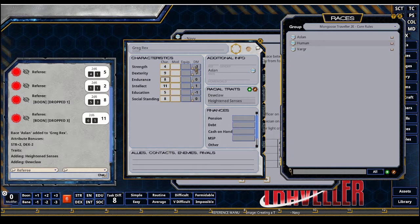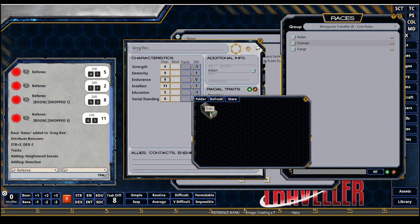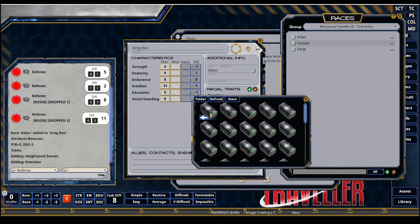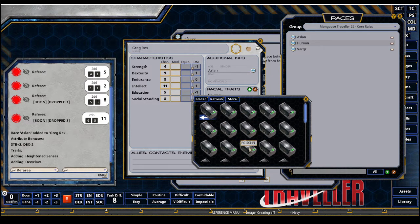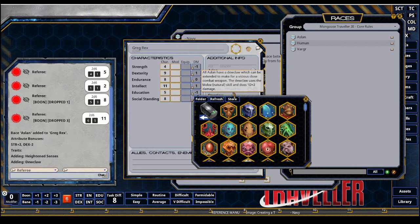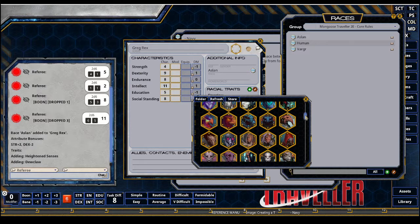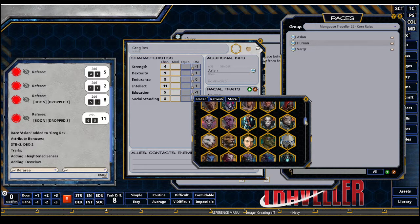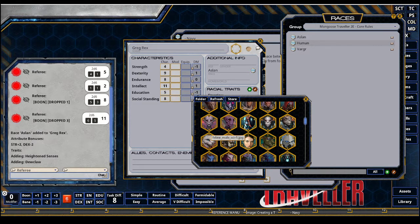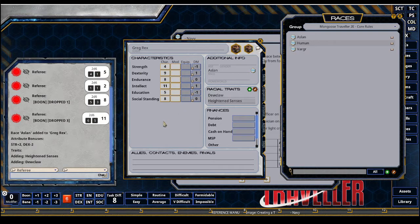Next up is setting my portrait. So I'm going to go double click and then double click in my data. And then there's a FG sci-fi. Double click and looking for a kitty. There we go. So that's my token and portrait.